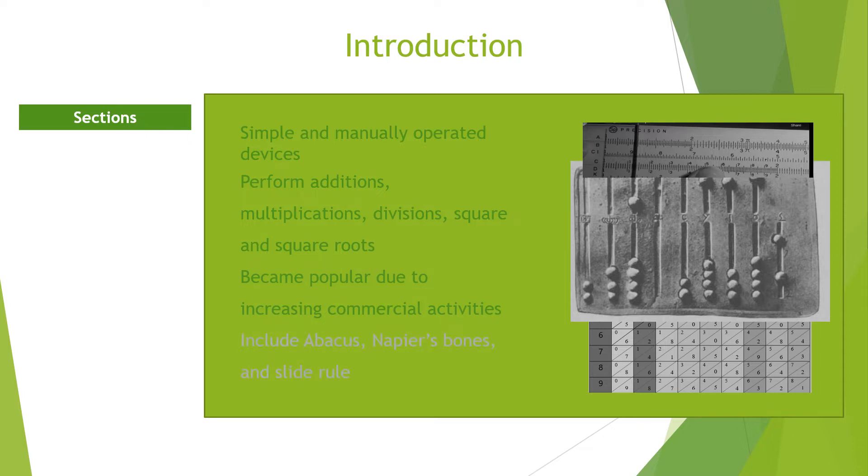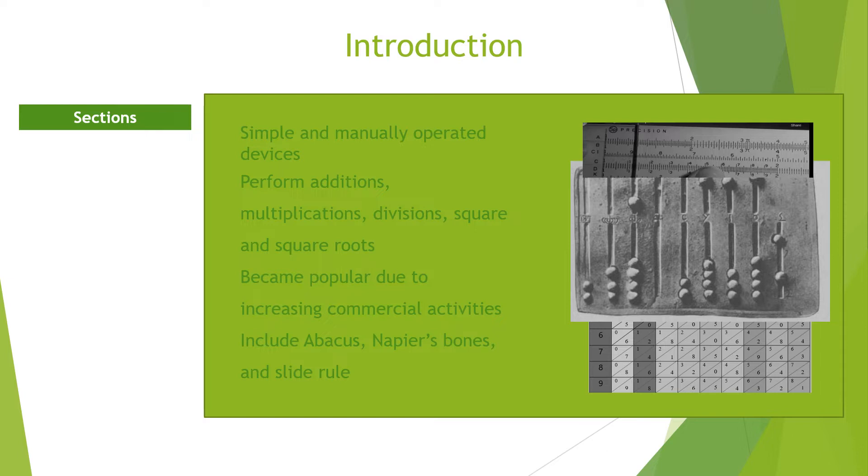Also, there was growth in intercity and interstate business transactions, making it difficult to carry bulky counting devices in transit. All these led to the invention of simple machines to replace the early counting devices. These newly found devices were later called mechanical calculating devices.